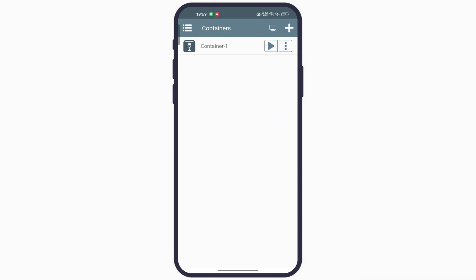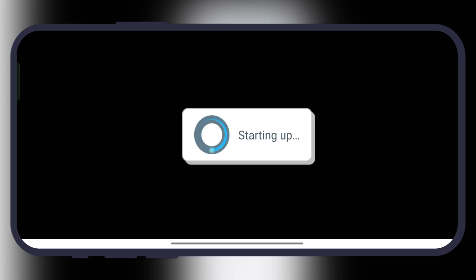Once done, simply create the container. After that, tap on the play icon and you will be directed here.